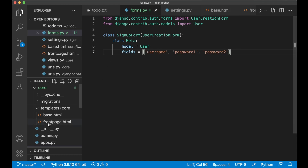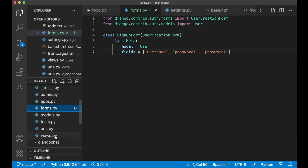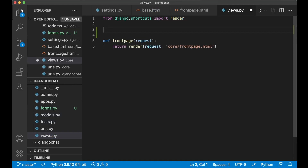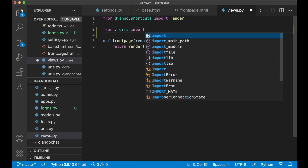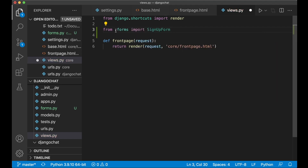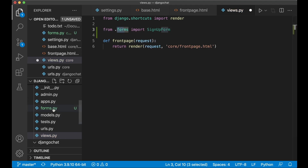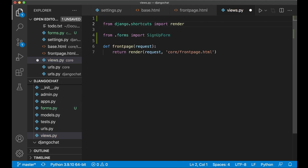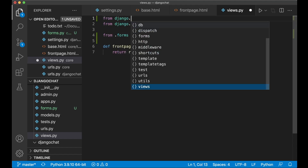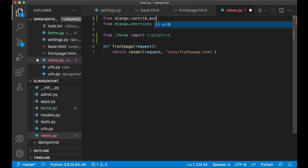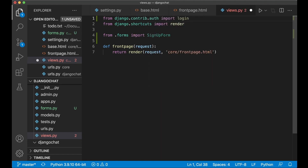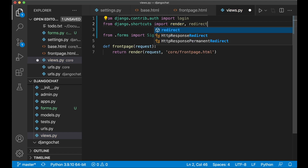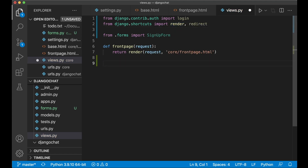The next step is to create a view for handling the requests. Inside views.py we begin by importing the form we just created with 'from .forms import SignupForm'. We can use .forms since we are in the same folder. We also need to import login functionality from Django: 'from django.contrib.auth import login'. And we also need the redirect shortcut from Django, because we want to redirect the user when signed in.